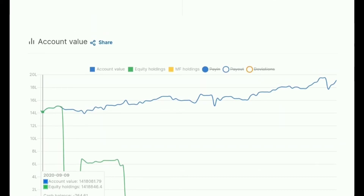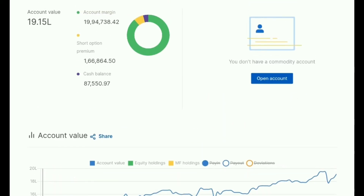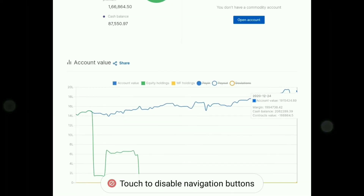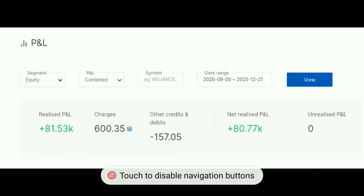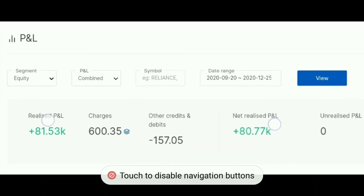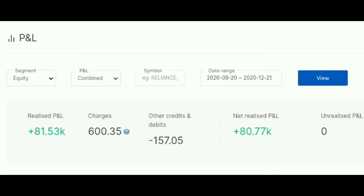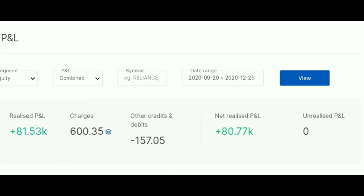I am quite hopeful that I will cross the mark of 20 lakh before the closing of 2020. Also, you can see here the date range in equity — the total realized profit is around 81,000, and after deduction of all charges the net realized profit is around 80,000.